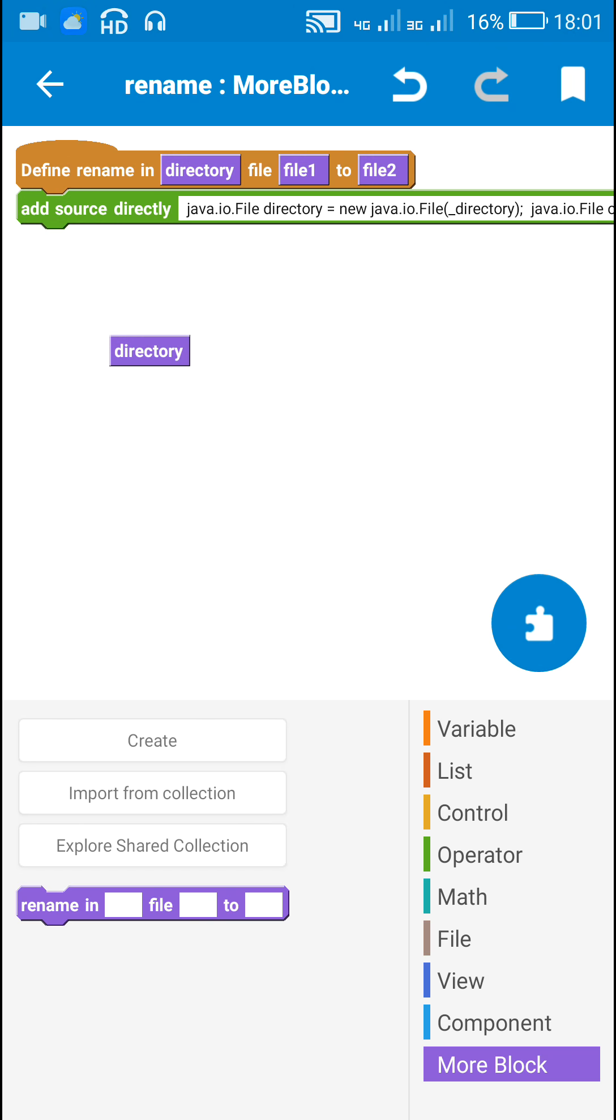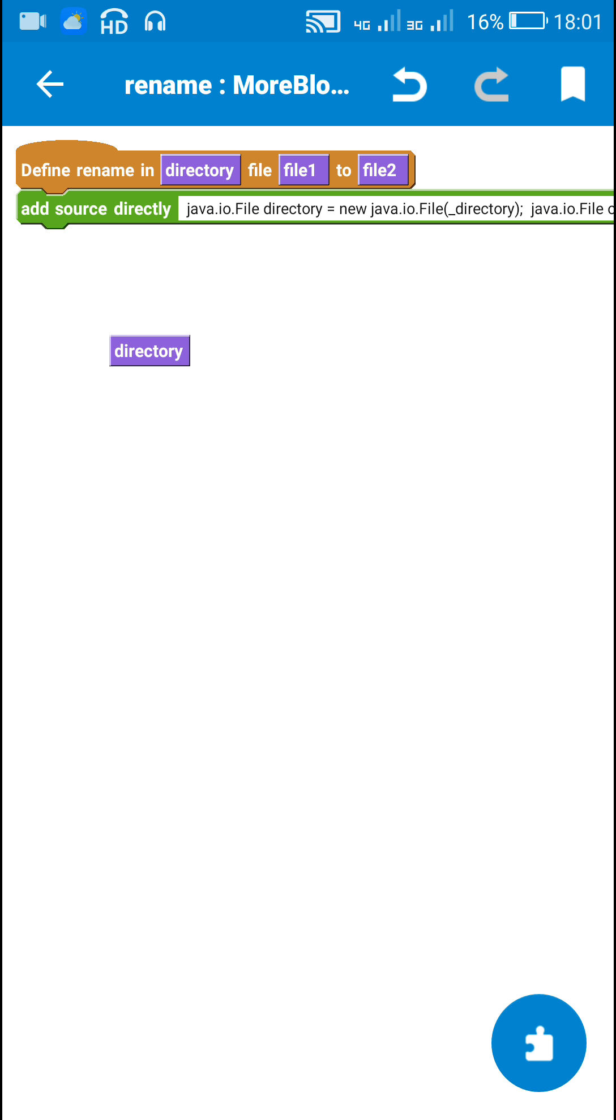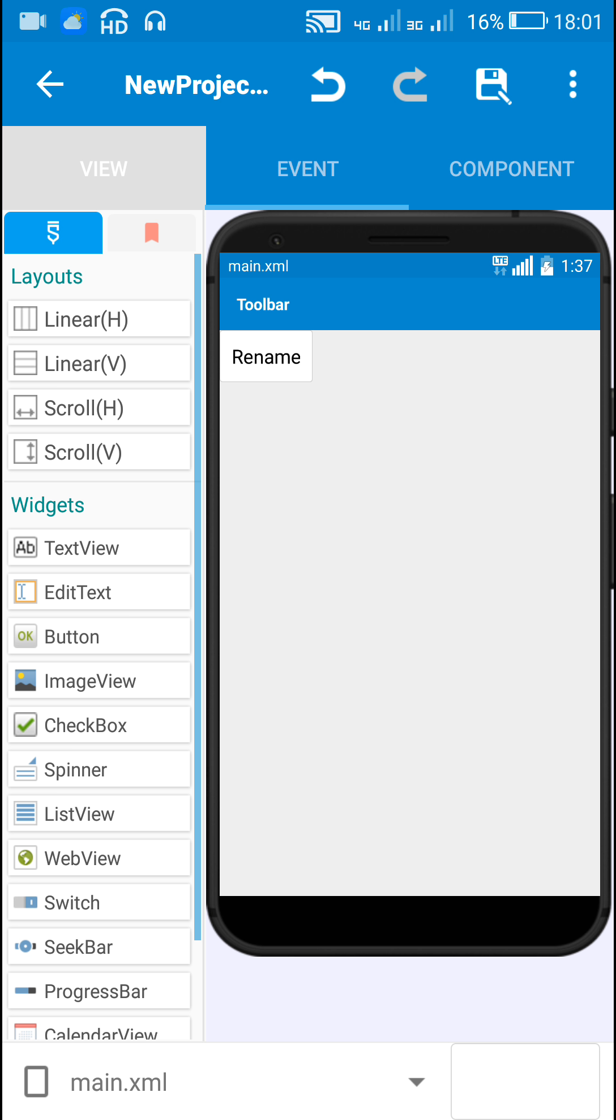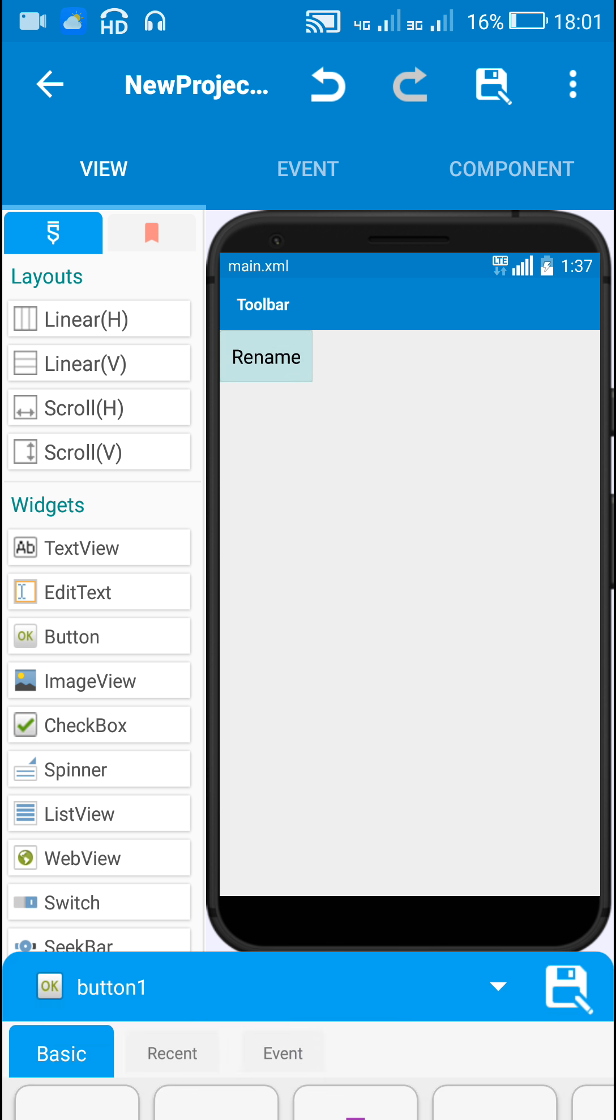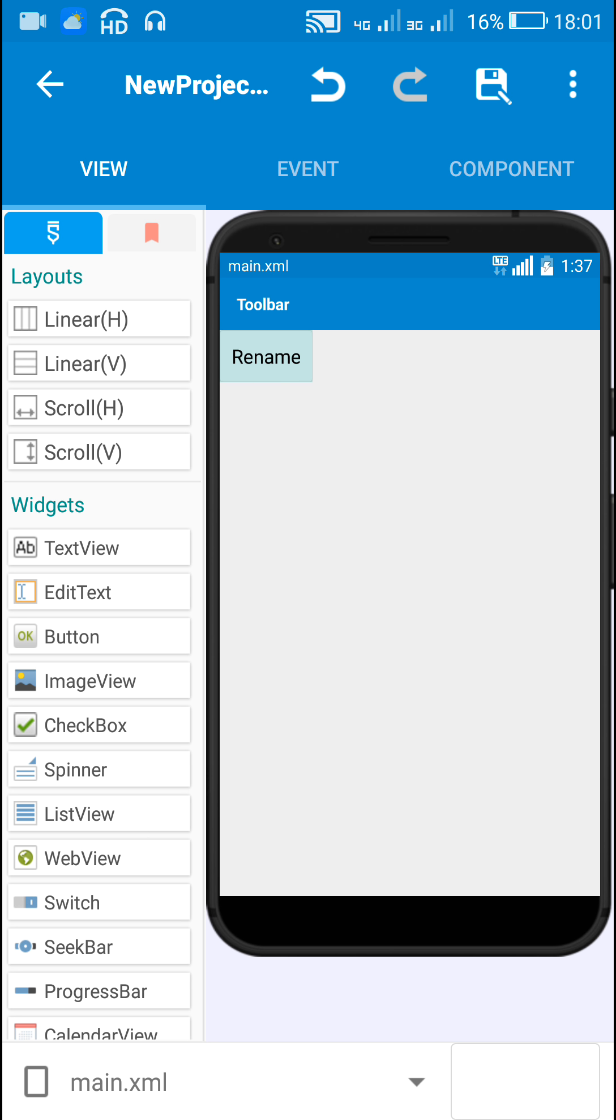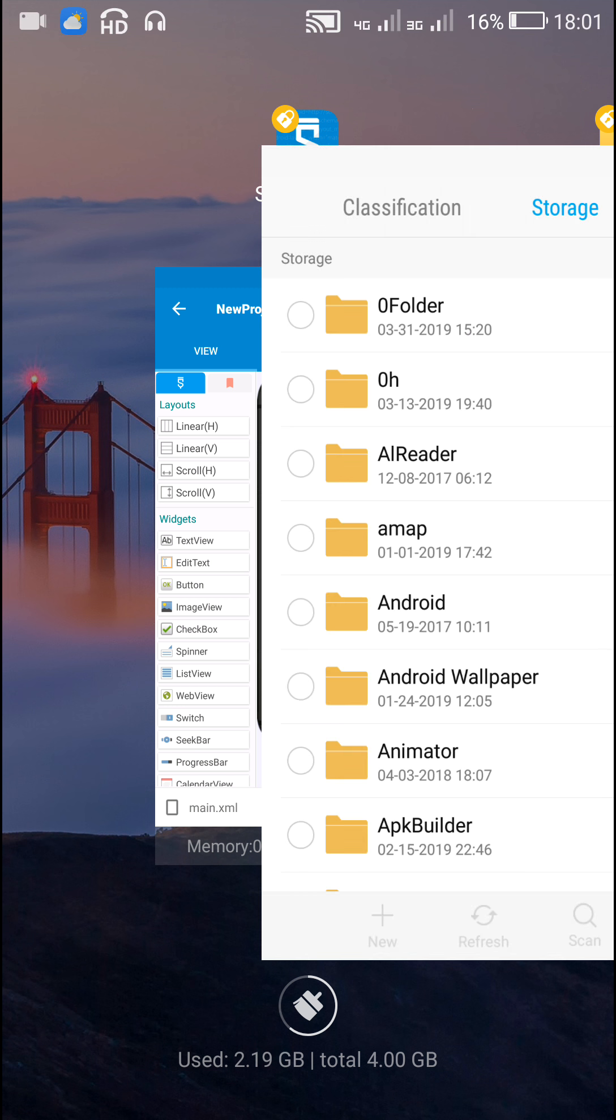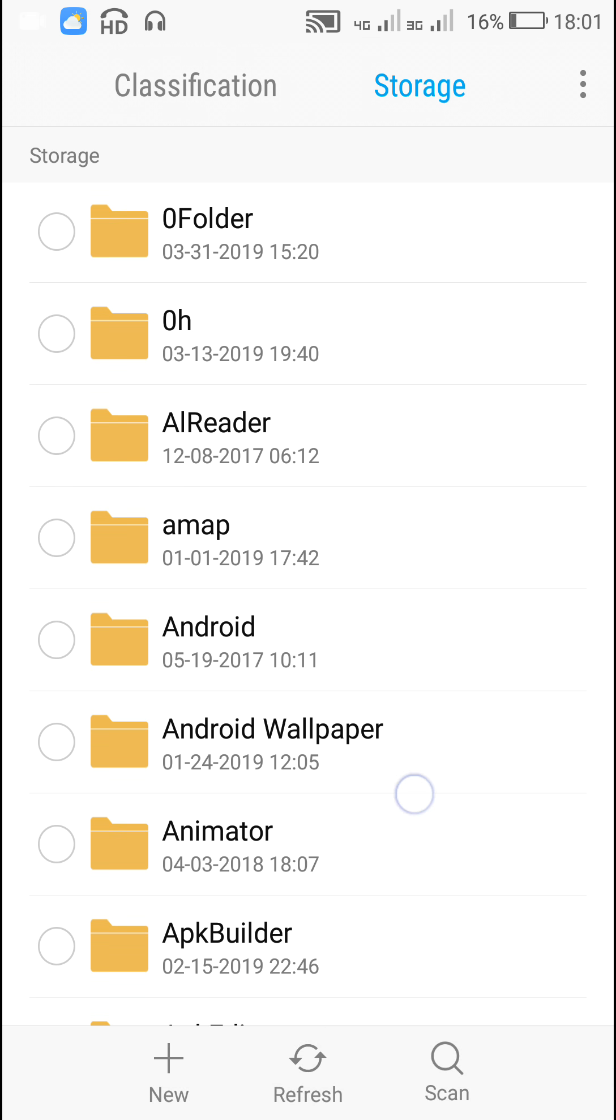So I will use this on button click. I will use this more block when button1 is clicked.